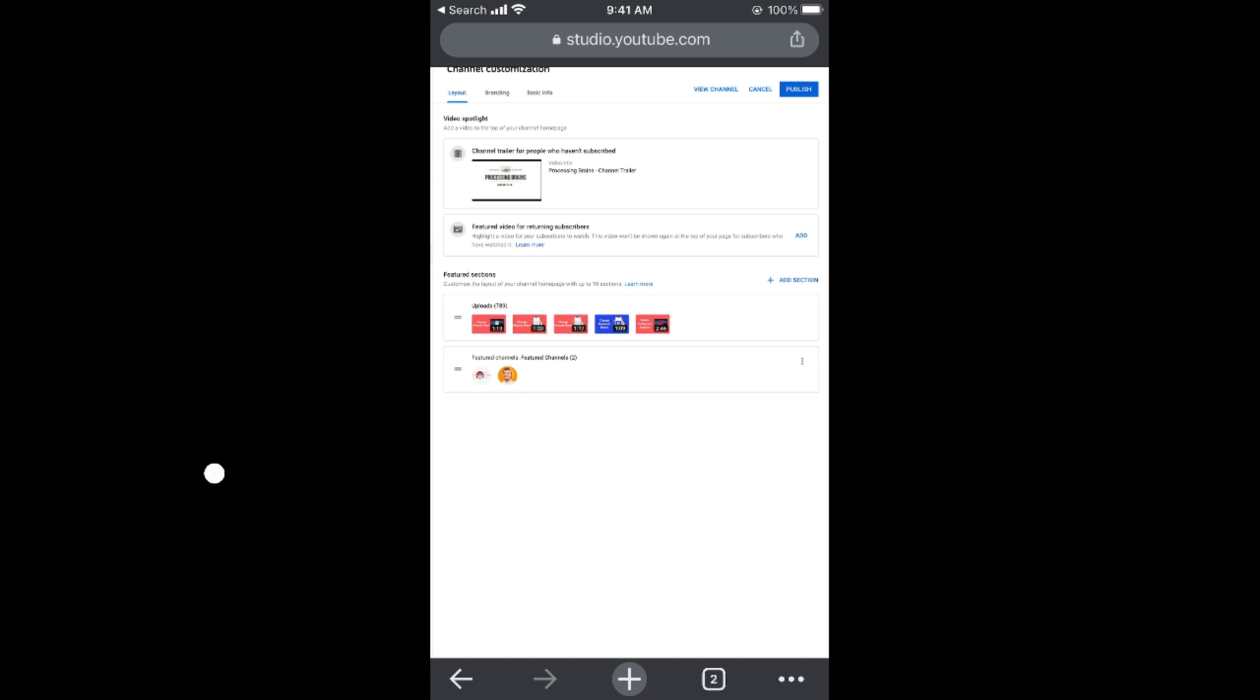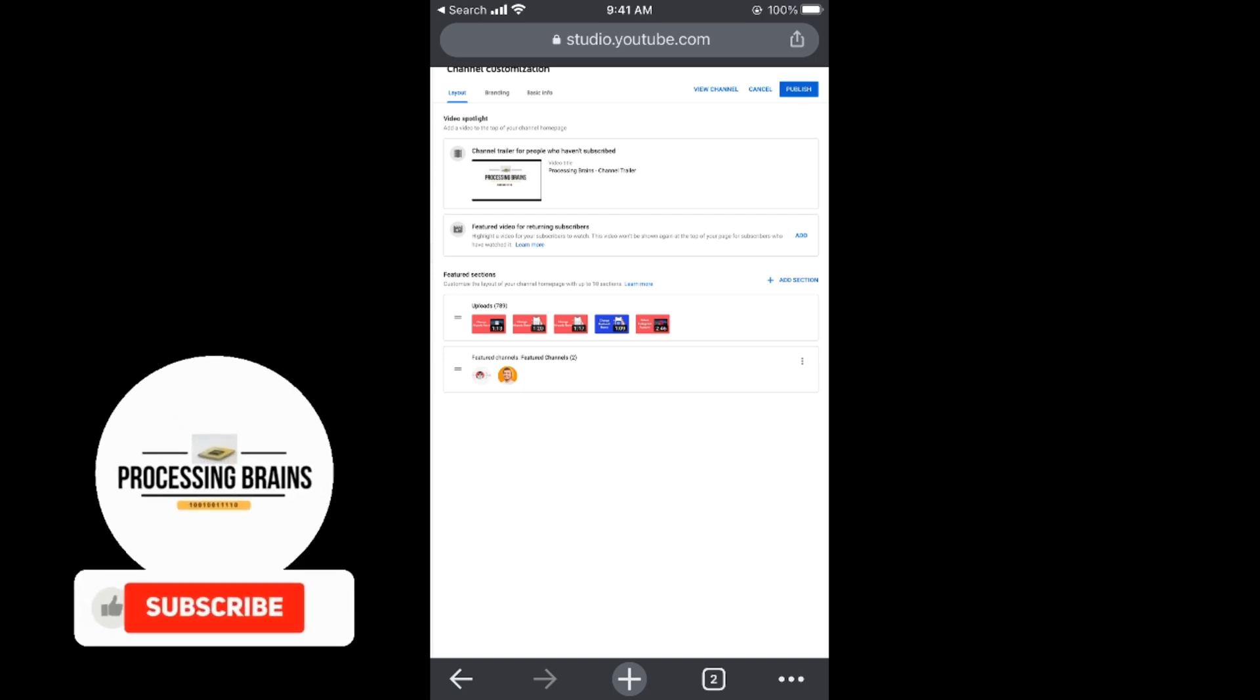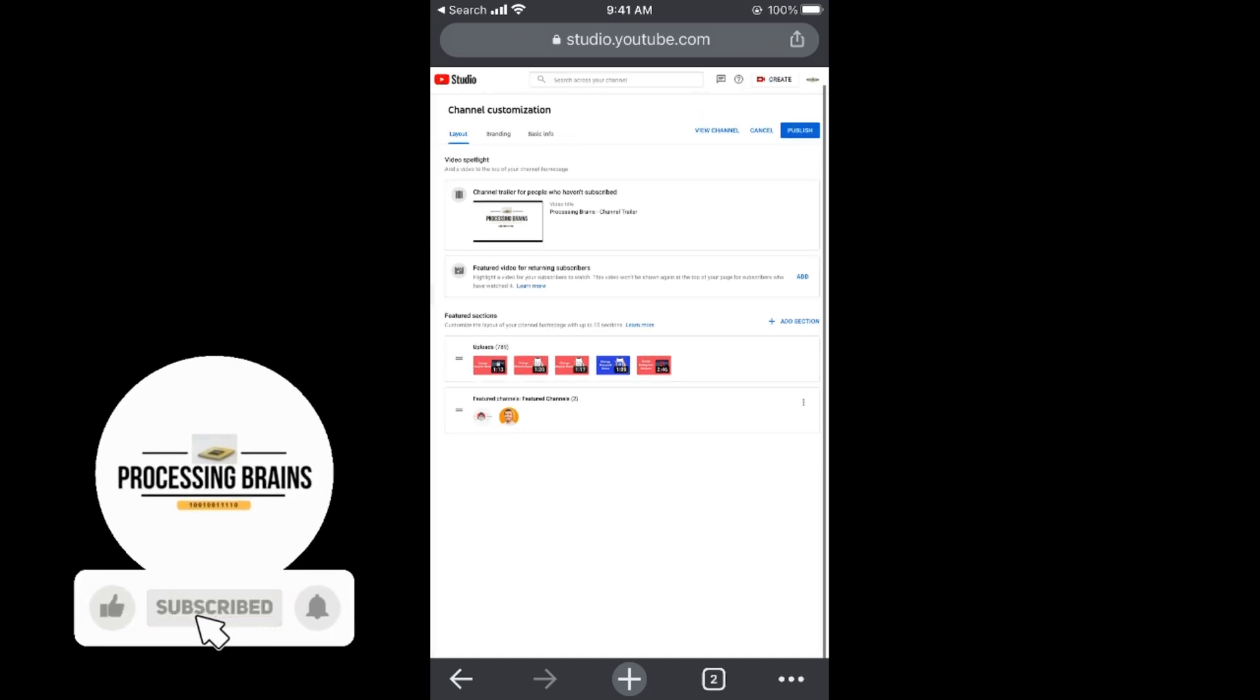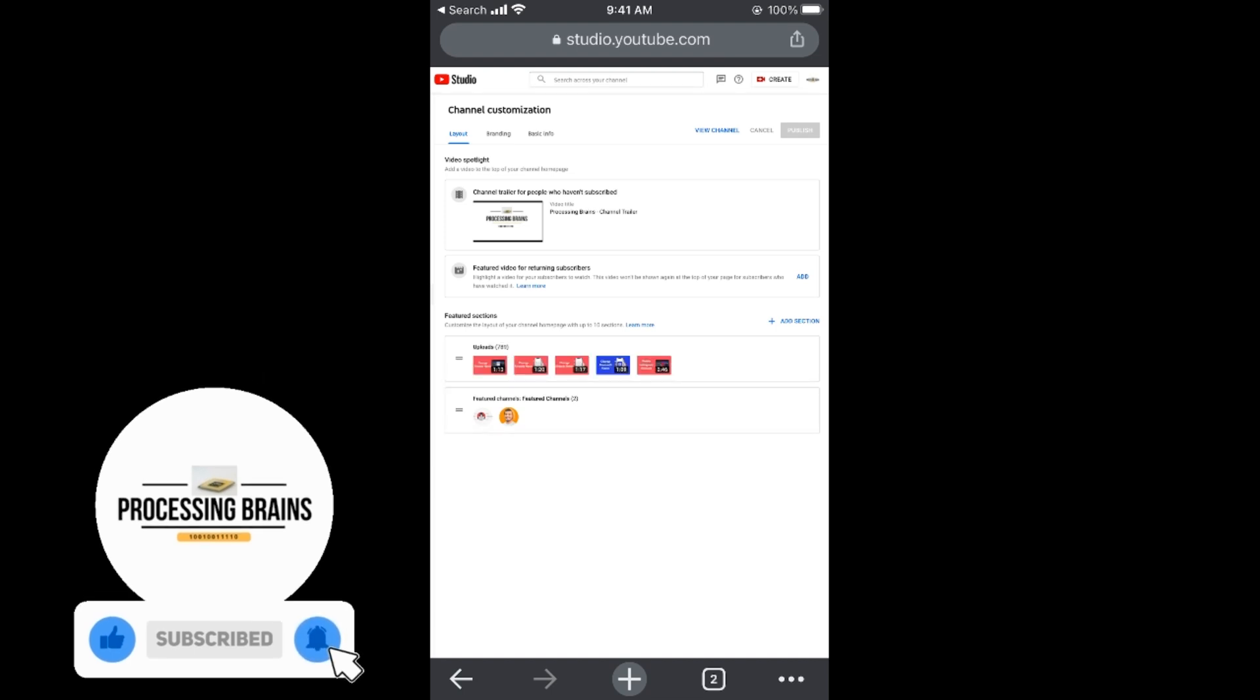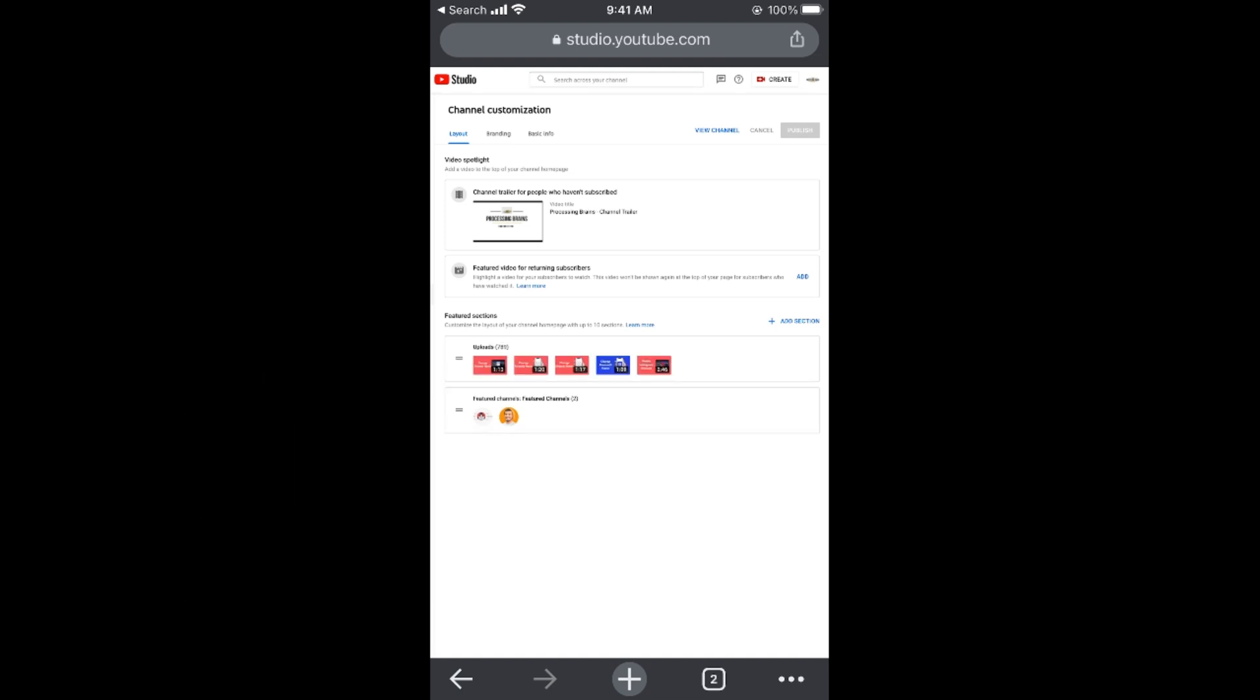Once you have tapped on done, here you can see that it is added. Now go and tap on publish at the right top corner. These changes are saved and published on your YouTube channel.